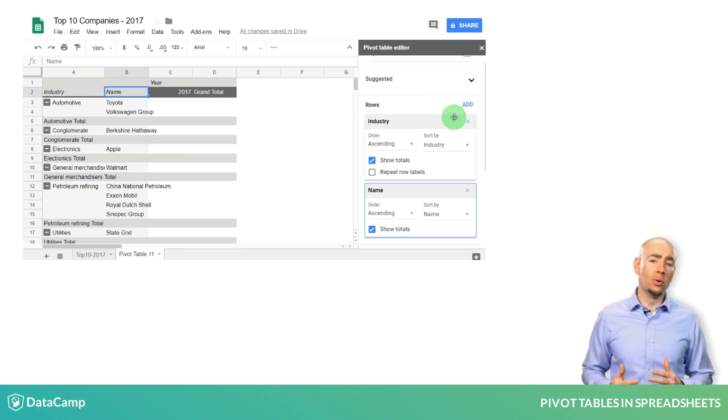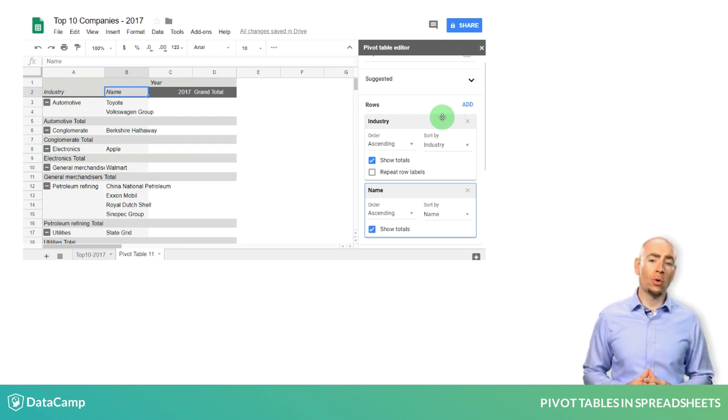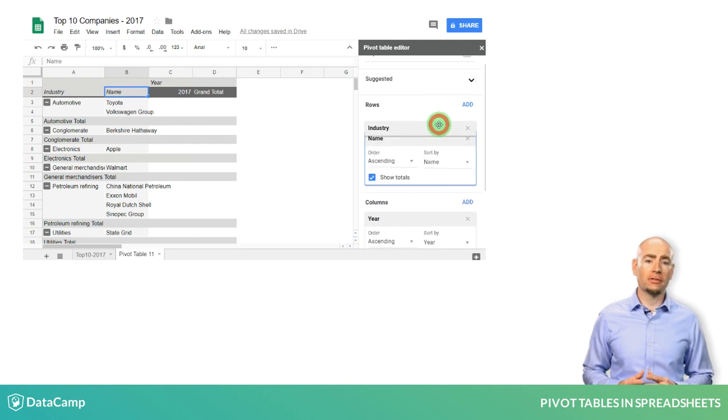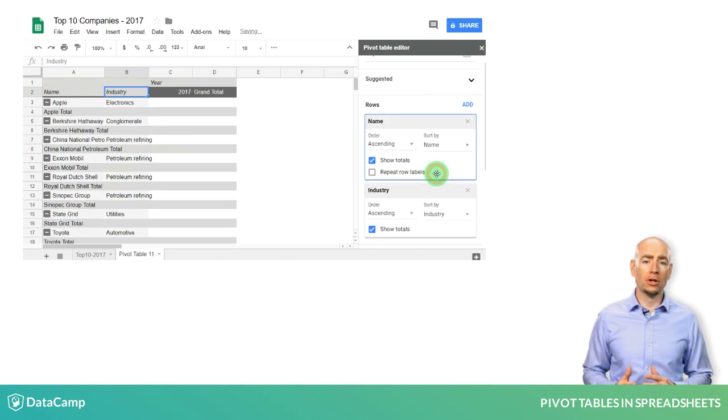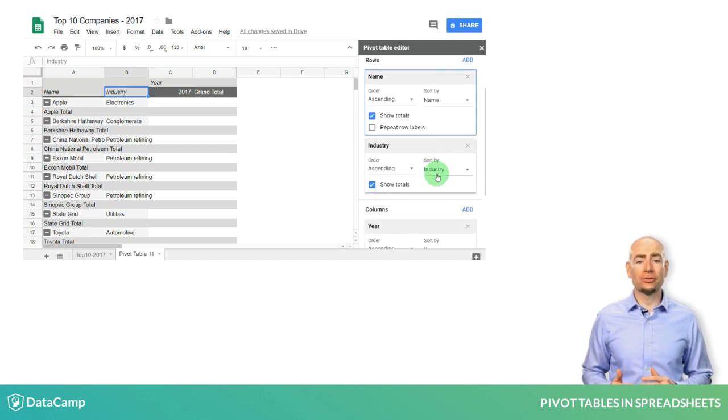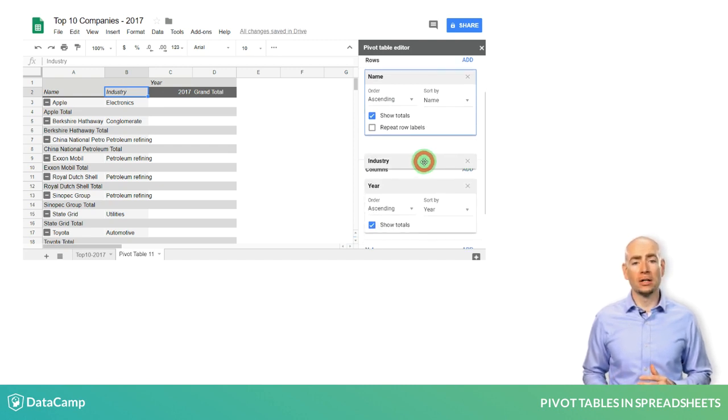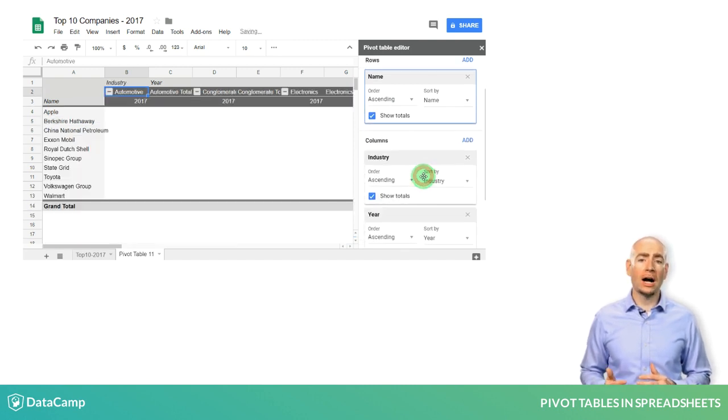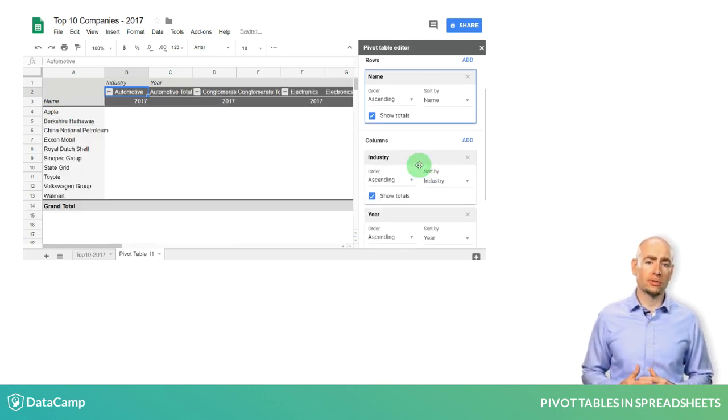Please note that you can rearrange the order of the rows by clicking and dragging the field names above or below each other. You can also click and drag them from Rows to Columns or Columns to Rows.